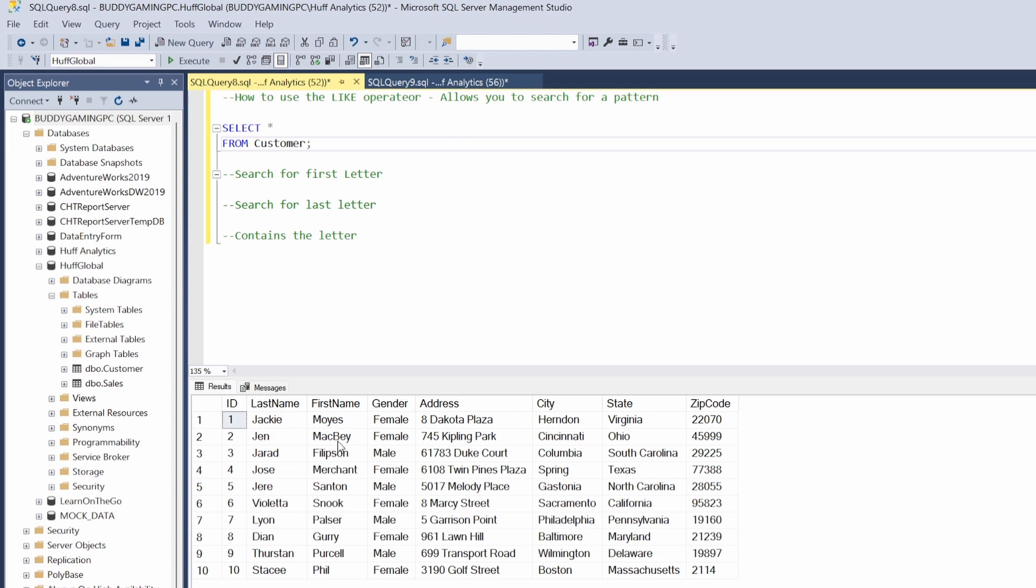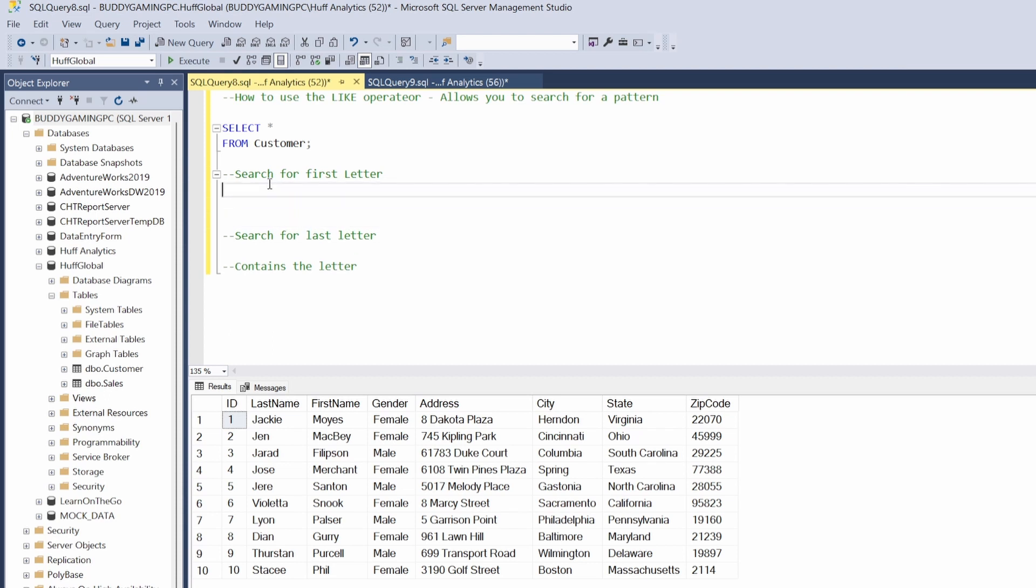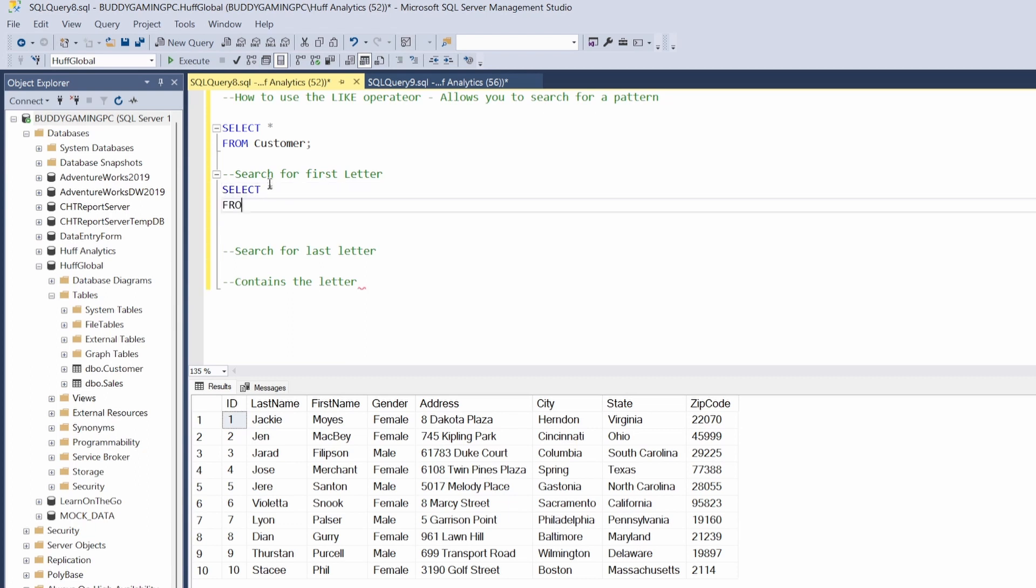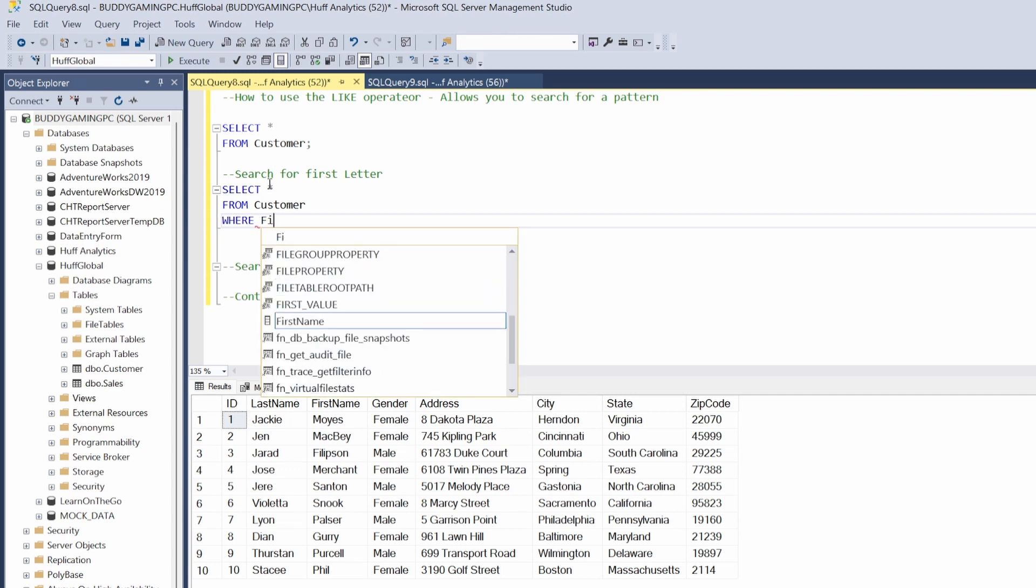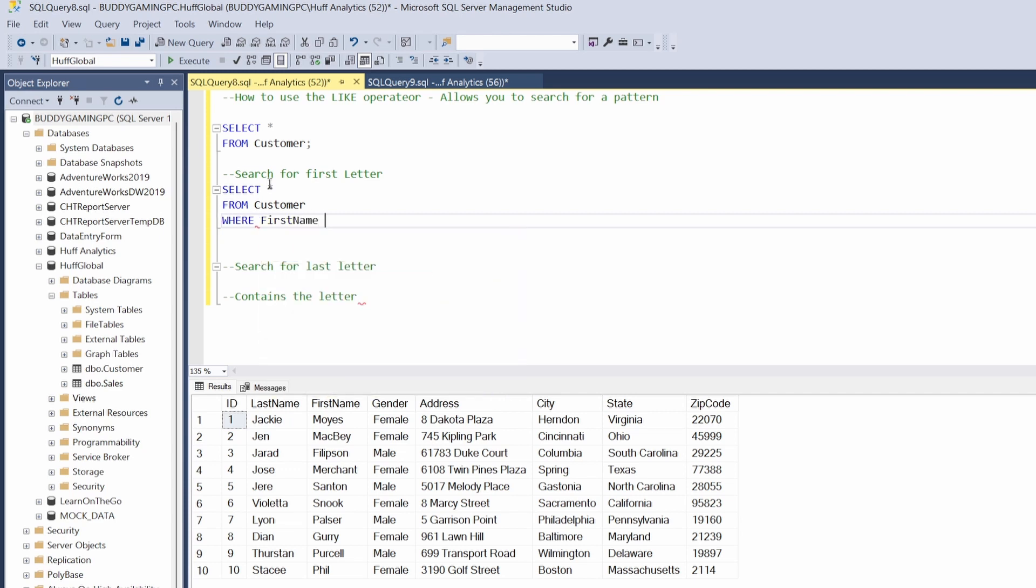So we can pick any one of these. The one I'm going to choose is the first name. Let's go ahead and set this up. I'll just create some space for myself and do a SELECT statement here. Then do SELECT all, we're gonna do FROM customer, and then we're gonna say WHERE the first name LIKE. We want to use our single quotes and then what we want to do for the first name is first we want to type in the letter that we're looking for.